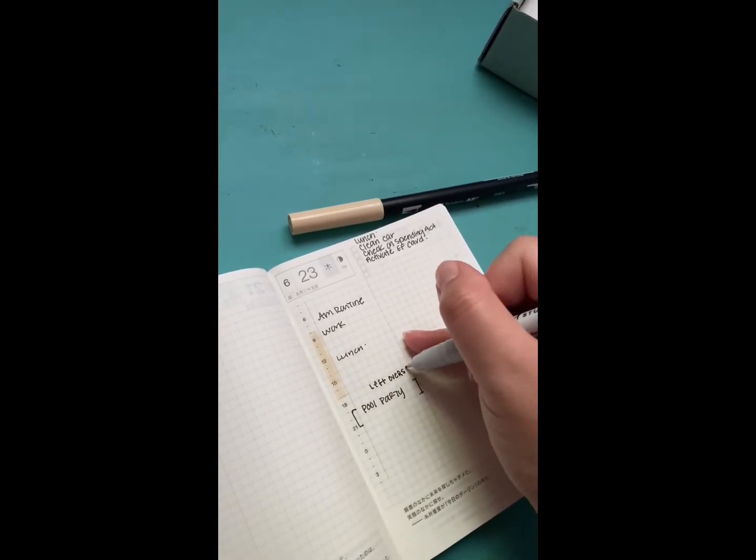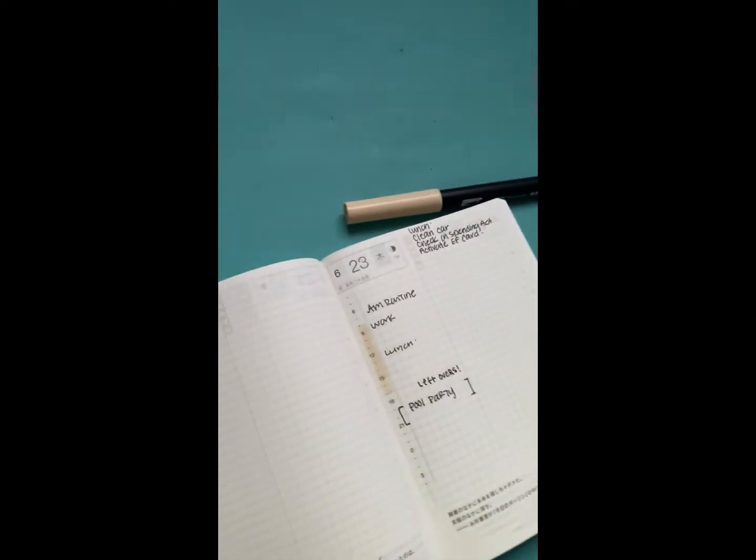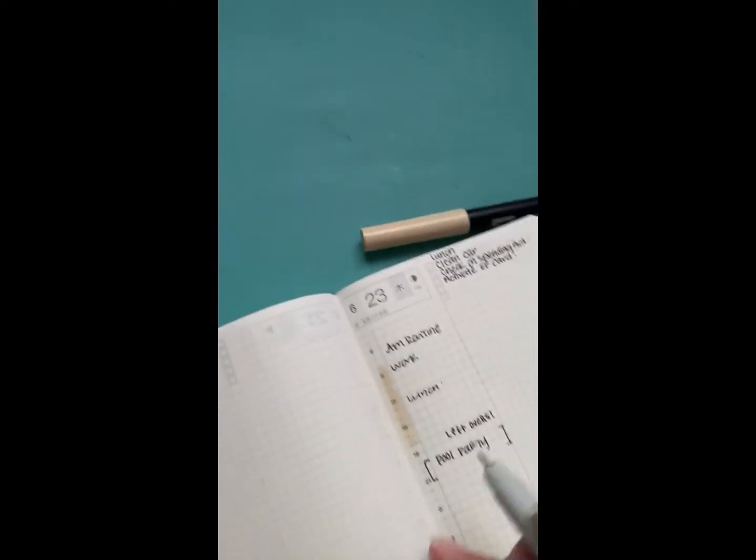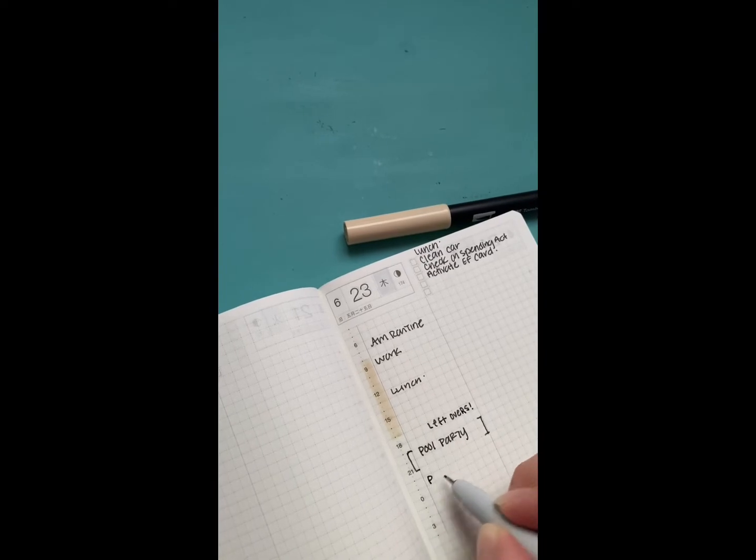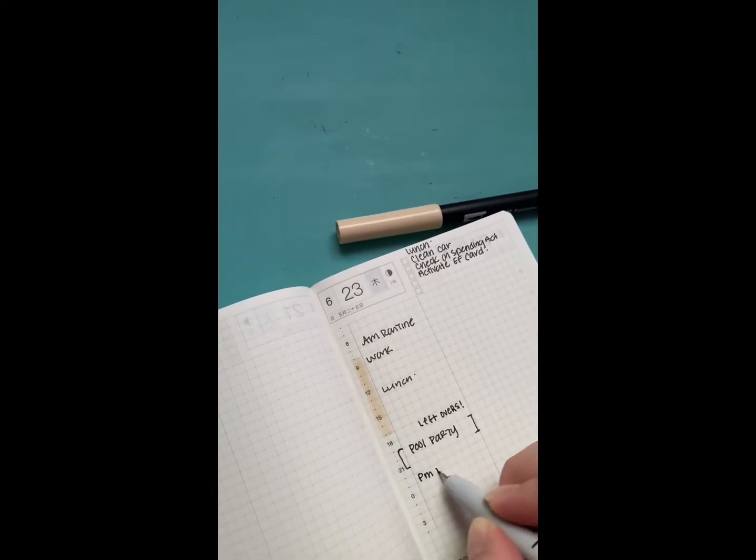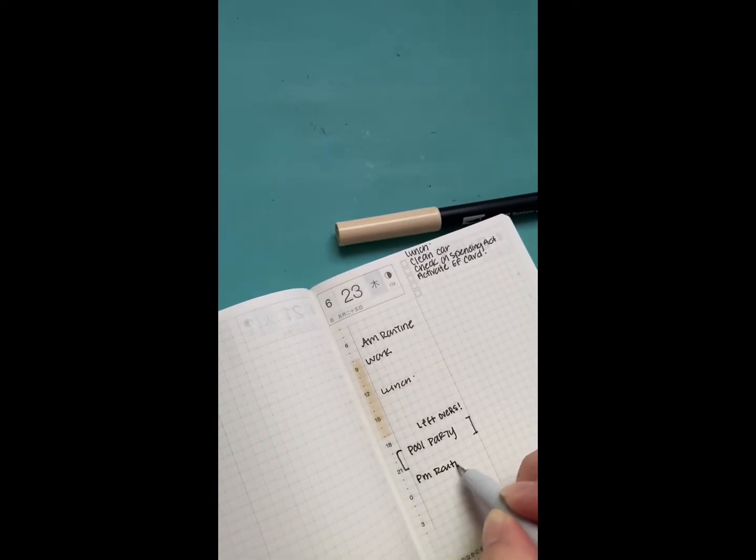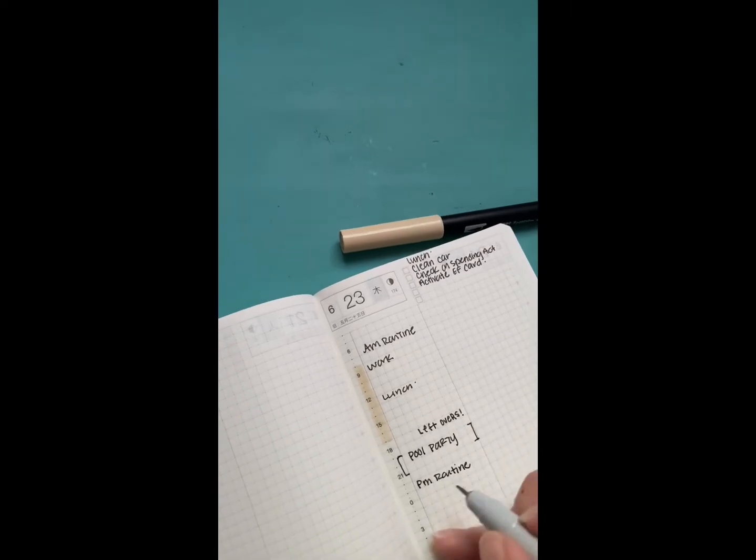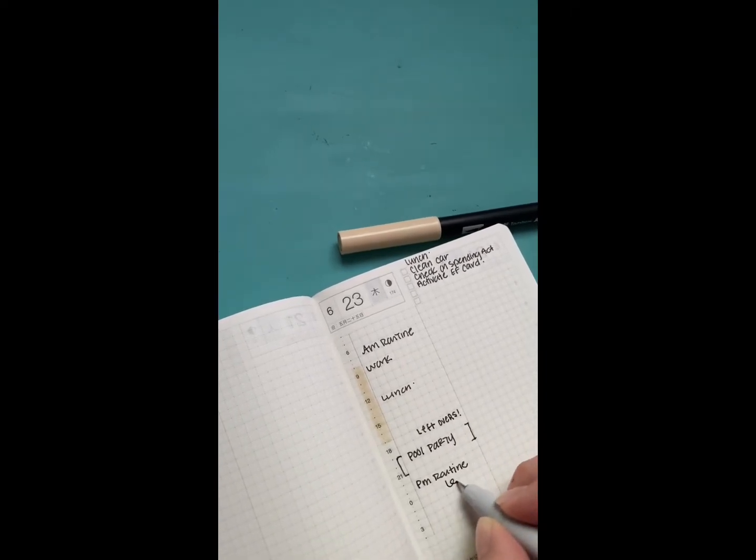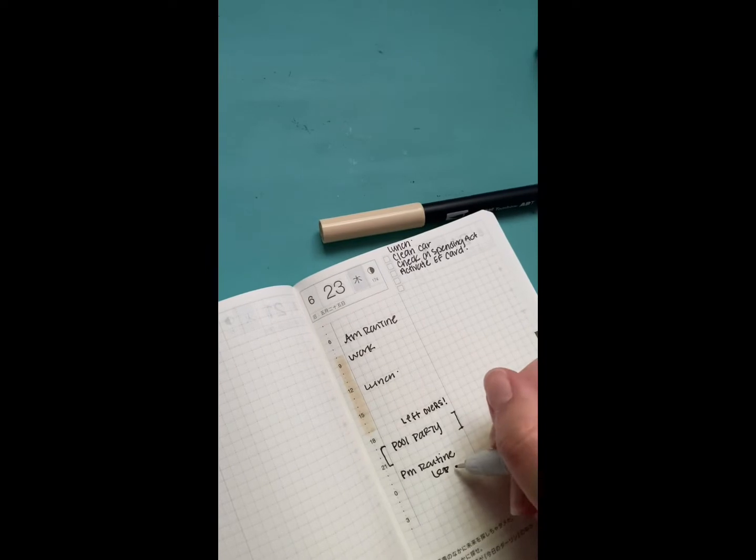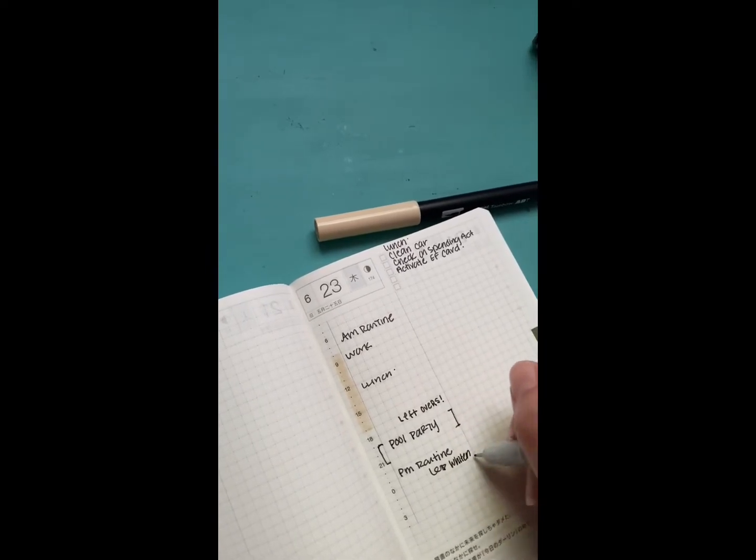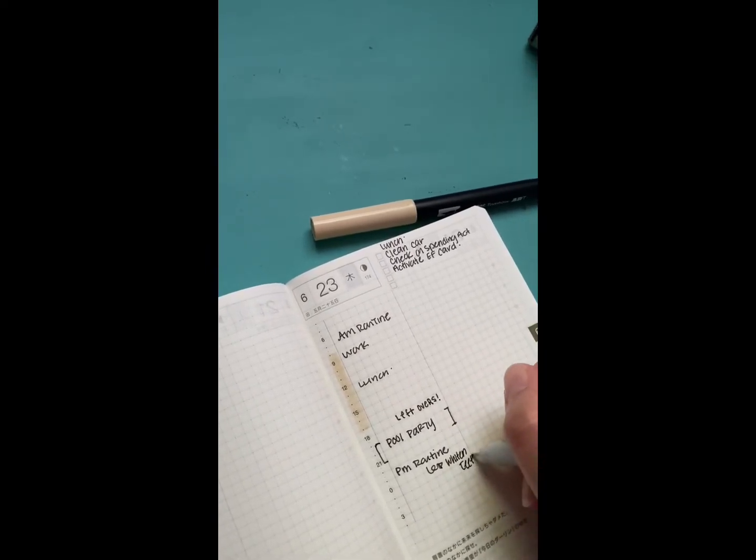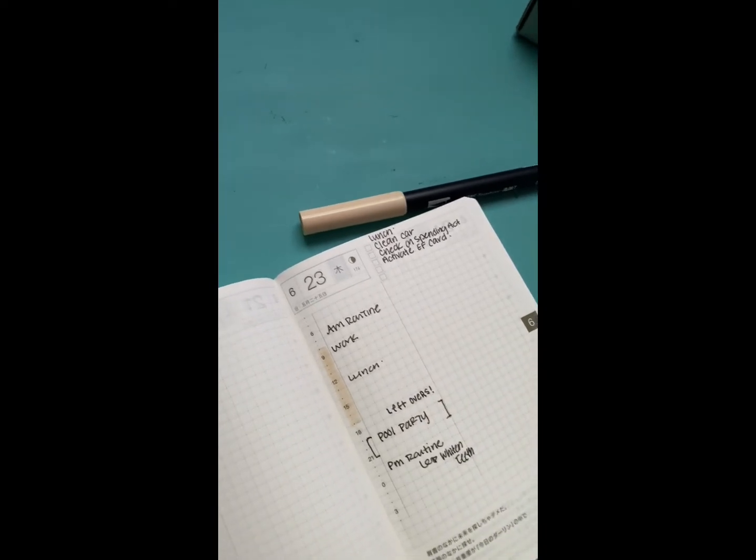Man, writing is usually much better than that. And then our PM routine is going to be quite late, but I know I need to whiten my teeth. And then let's see...